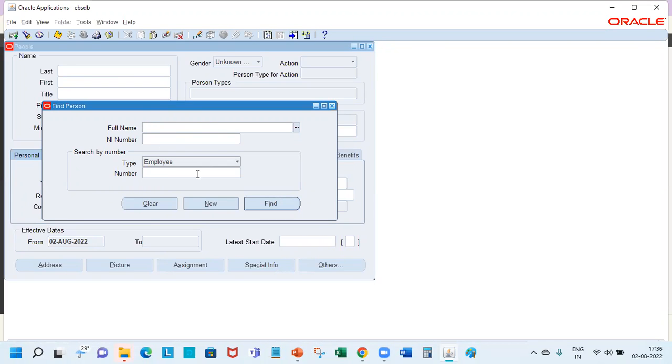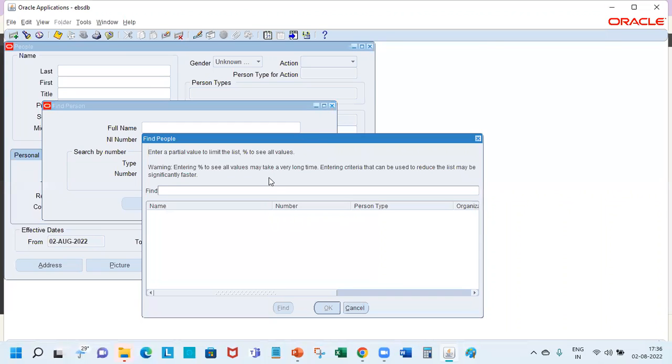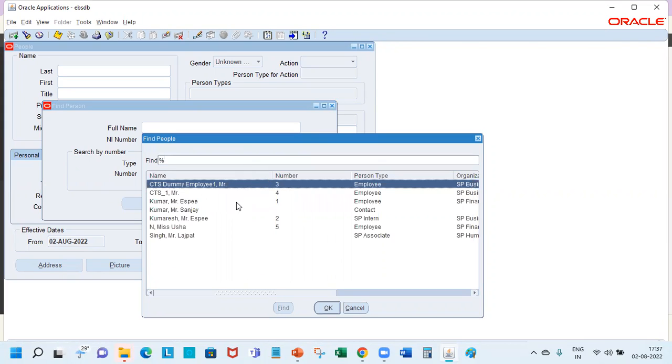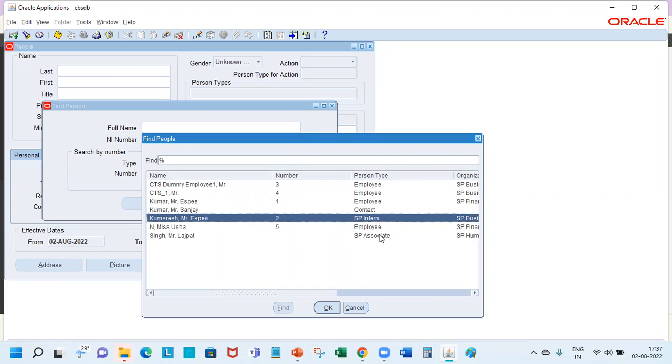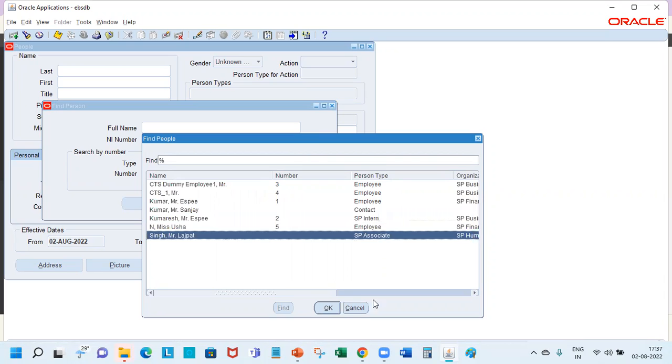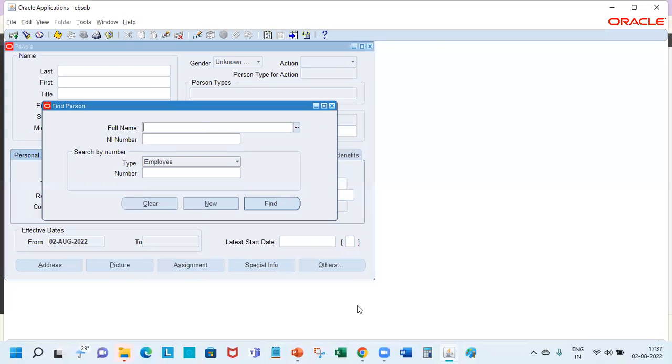If you are looking for an employee, you can search from the find window. You can see different types of person records: employee, contact, interns, associates, etc. And if you want to create a new one, you click new and you are ready to create.